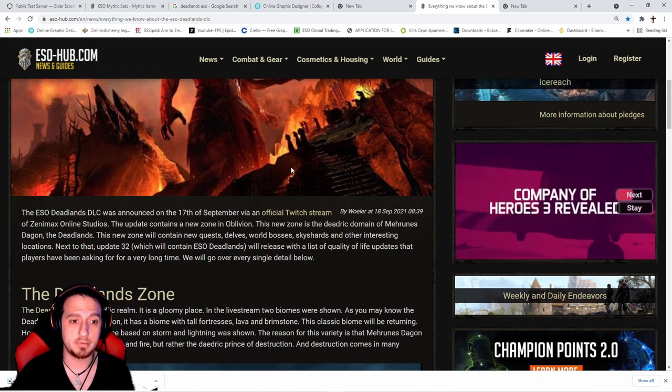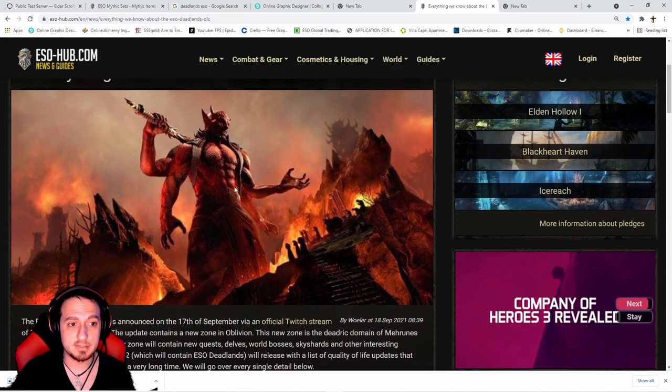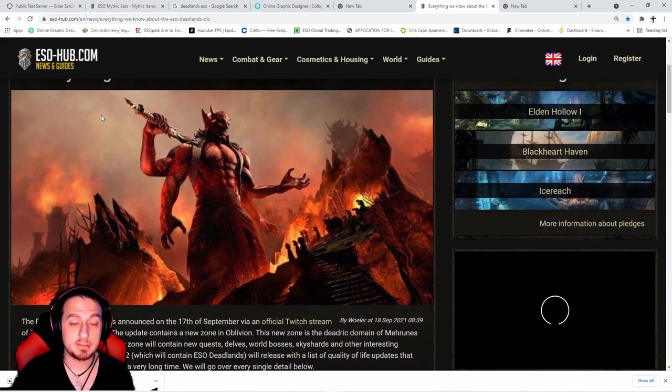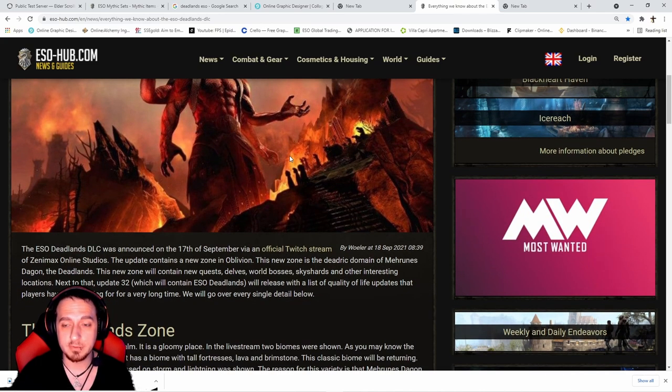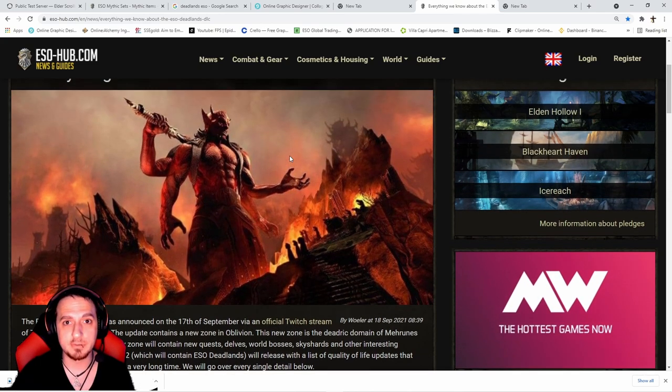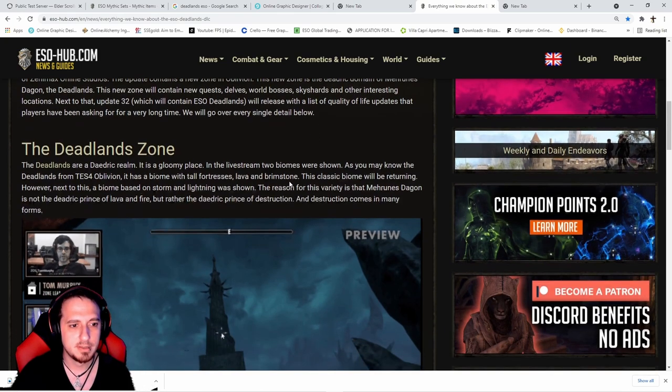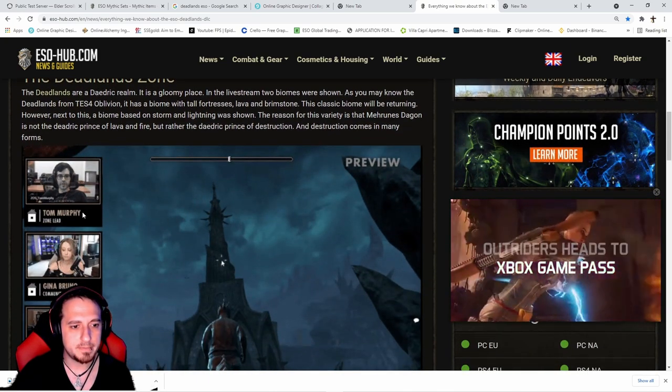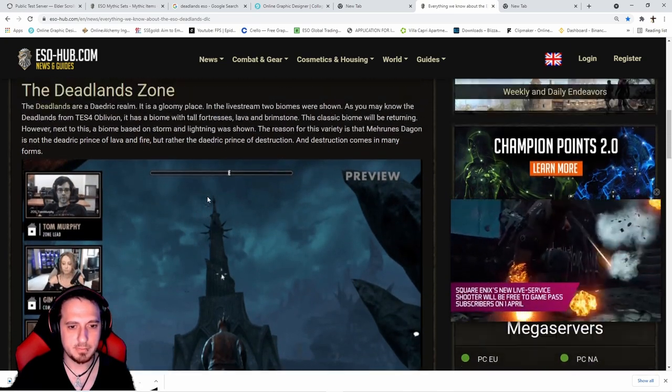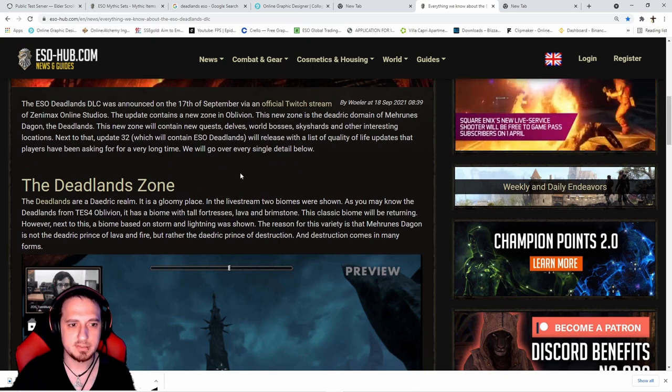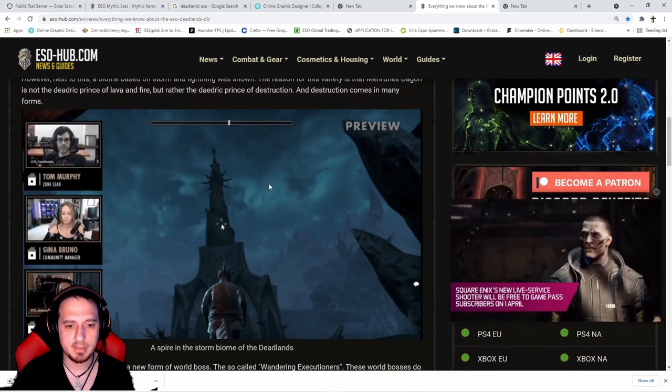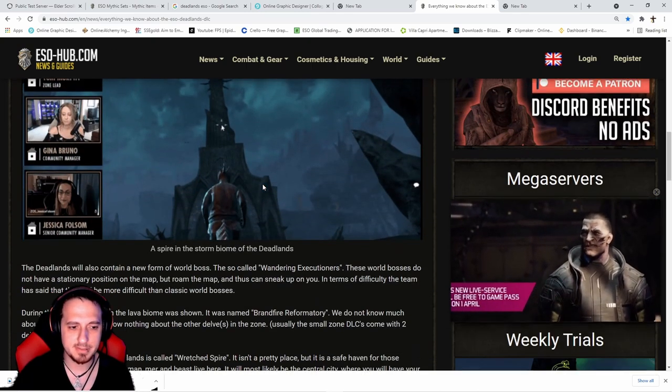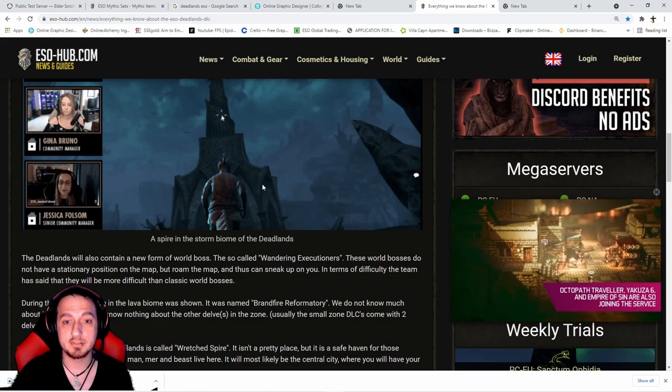I really like the scenery. I can't wait for this expansion - I think it'll be really cool. I may actually do some PVE content for this. Tom Murray, Gina Bruno, and Jessica Folsemoker already did a stream preview. It's a gloomy place, but what we're actually interested in is the quality of life changes and the sets and mythic items.